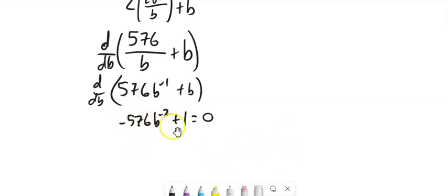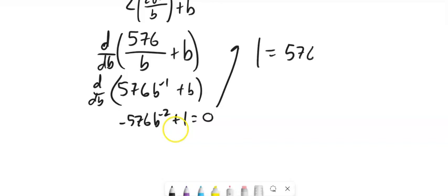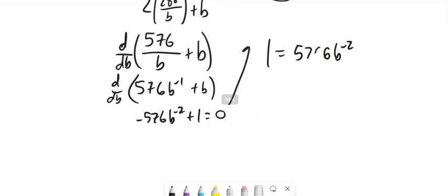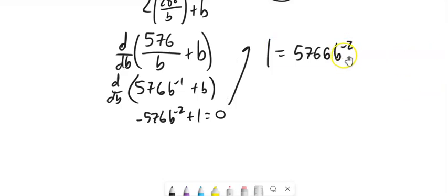All right. How about I add this to both sides? Get 1 equals 576 times B to the negative 2. And then this whole B to the negative 2 thing. Boy, my 6s look like Bs. Sorry about that. This B to the negative 2, that's like 1 over B squared, right?